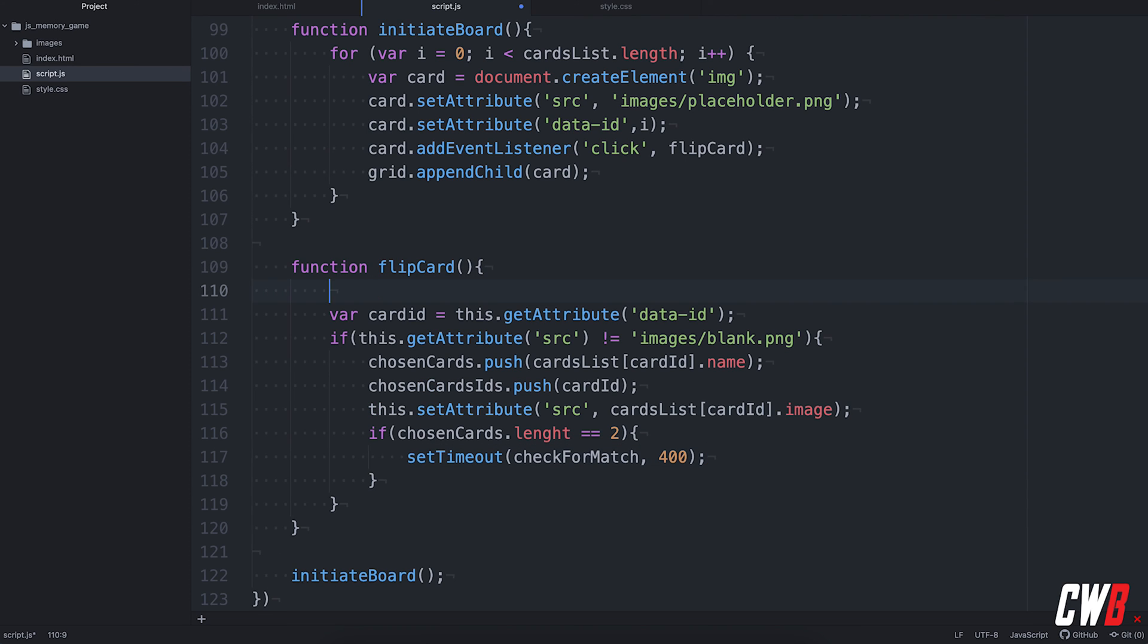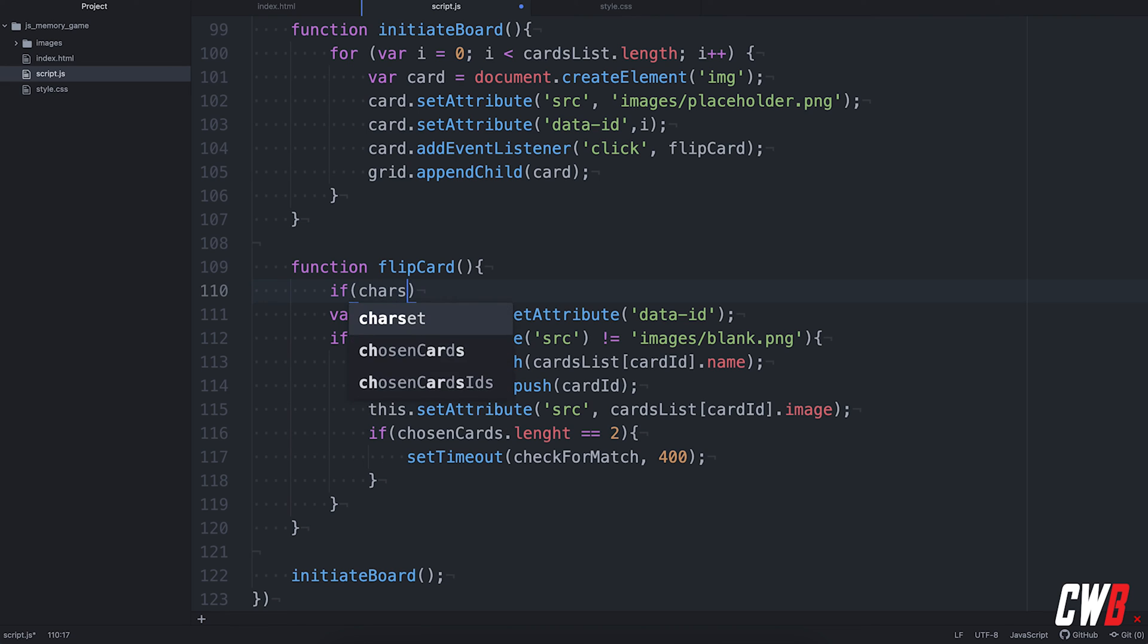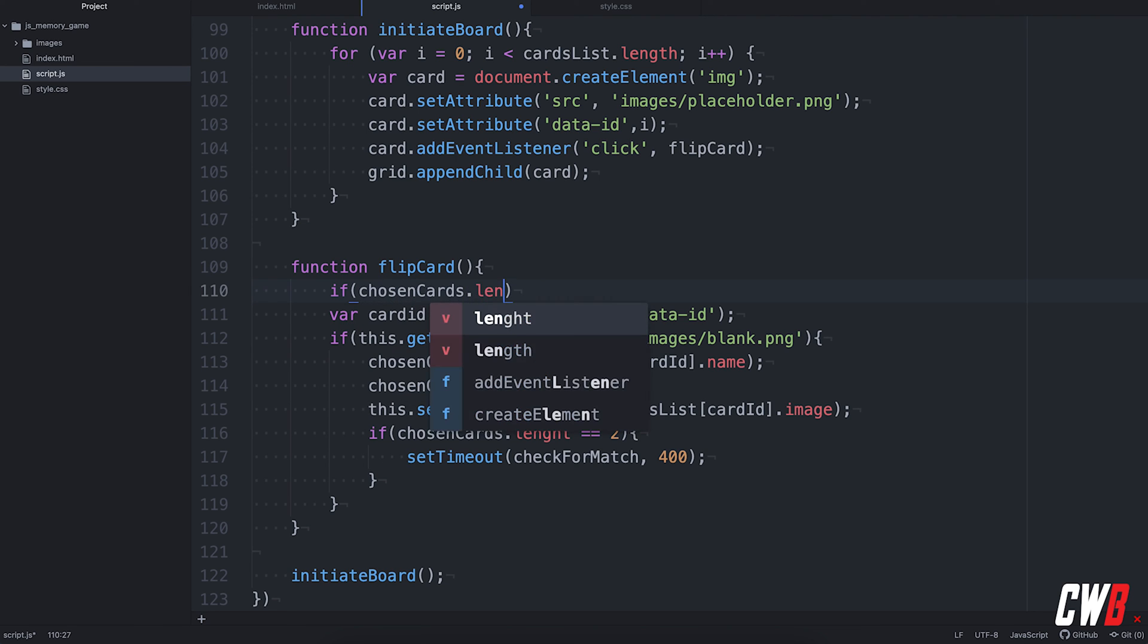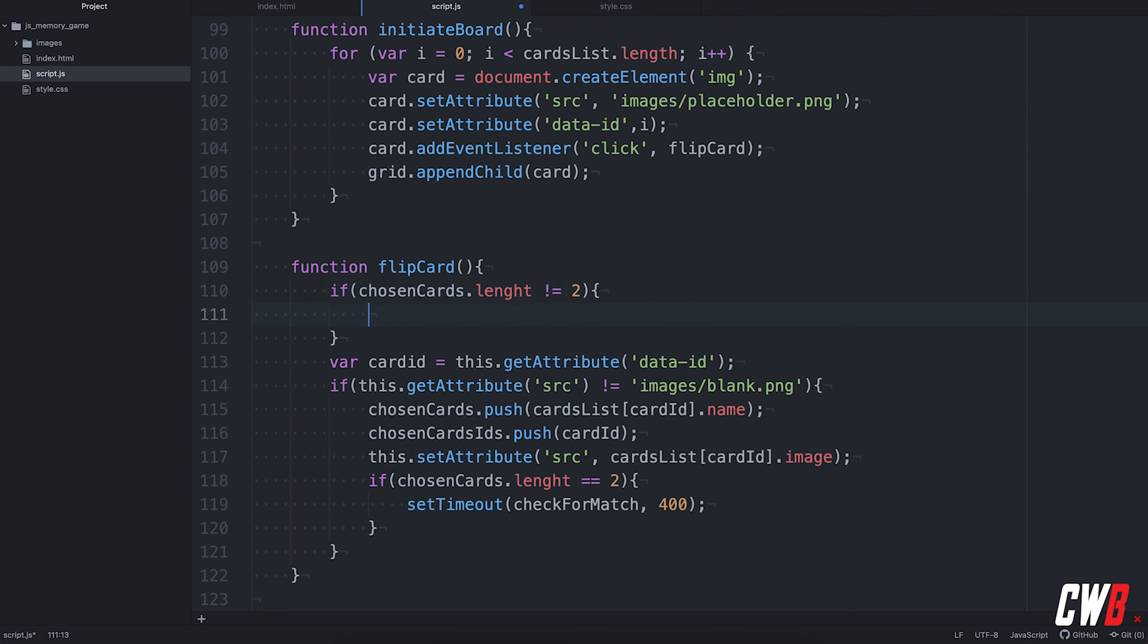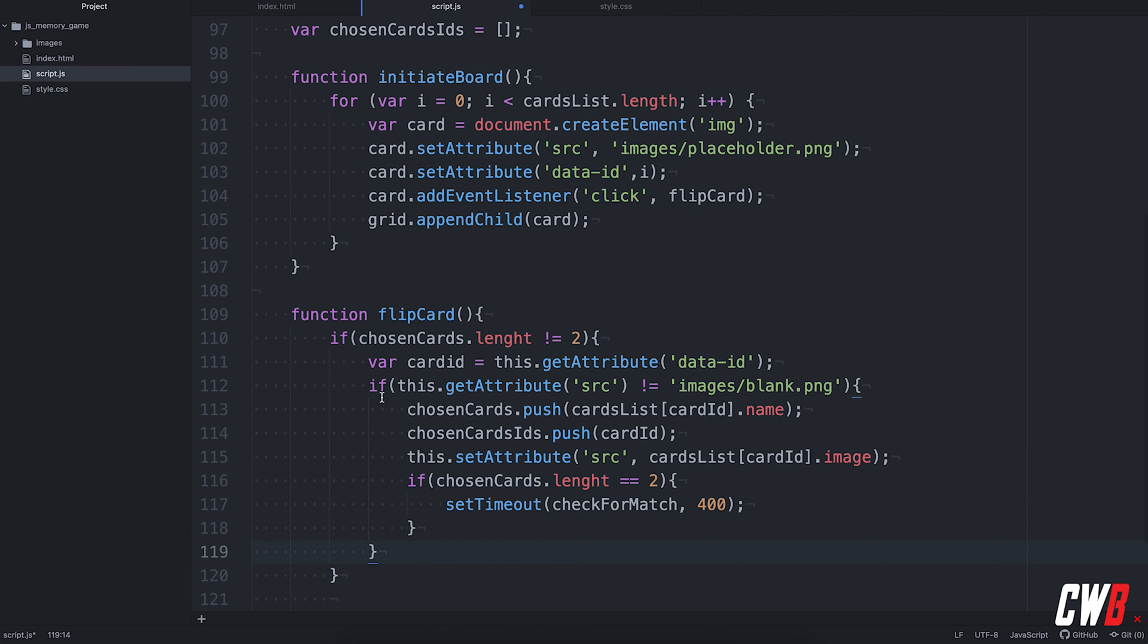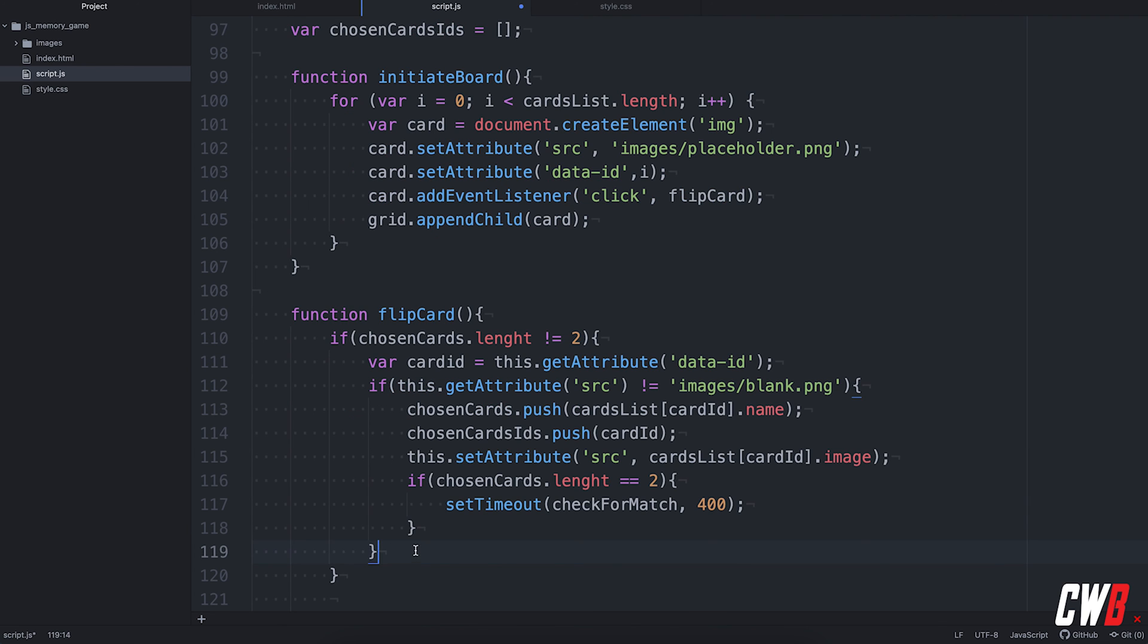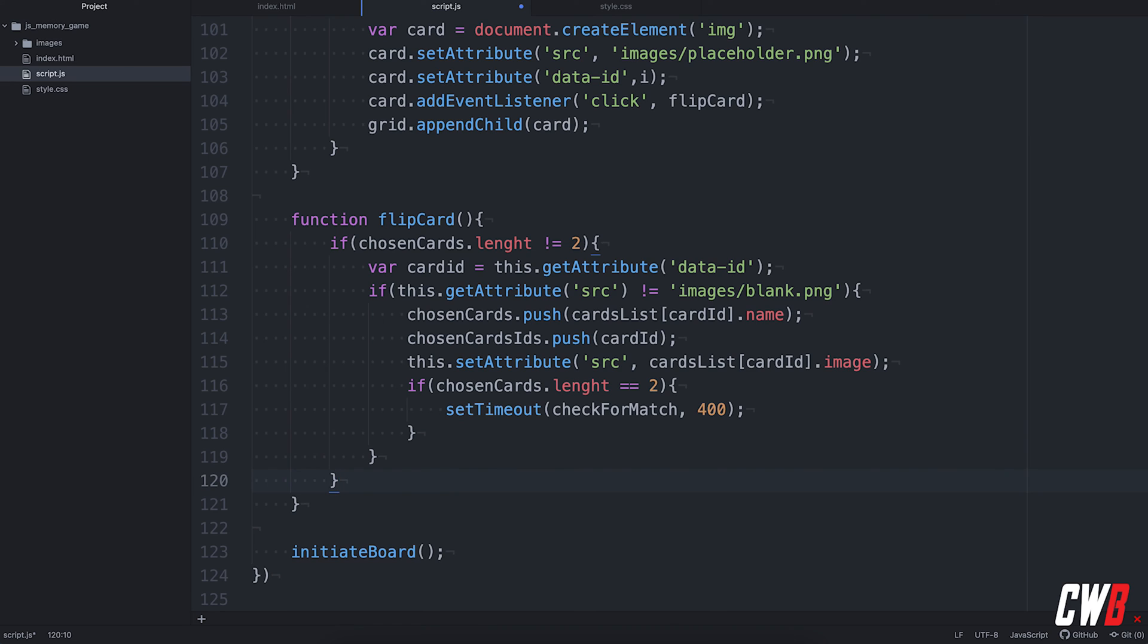And just one thing to do. While the timeout is being ran, it's still possible to click on other cards. So, we're going to disable this by adding an if statement before here. If chosen cards dot length is not equal to two, then this may be run. Because otherwise, you could flip four cards or five cards and, yeah, only flip back those that were selected as the first two. So, just to fail safe in here.